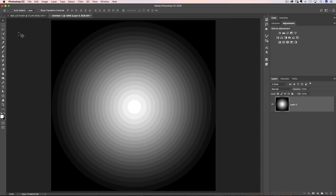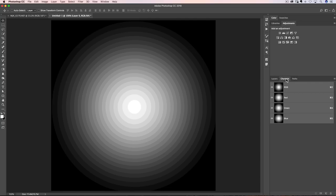We're inside Photoshop and I've got a very simplistic document open — just different degrees from white to black — to display what's going on with the Luminosity mask before we jump into a photo. We've got white in the middle and black on the sides. We're going to create a Luminosity mask. One of the ways we can do that is head over to the channels palette and hold down the Command key on the Mac or the Control key on the PC, and Command or Control click on the RGB channel. That's going to put a selection out there.